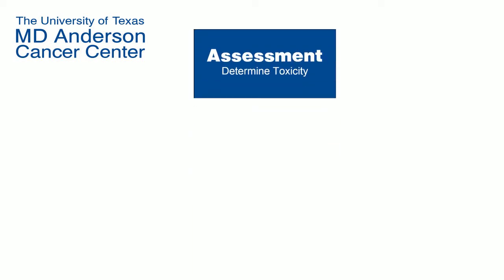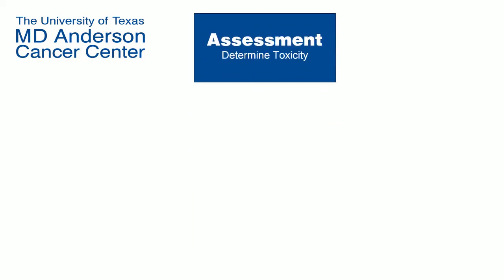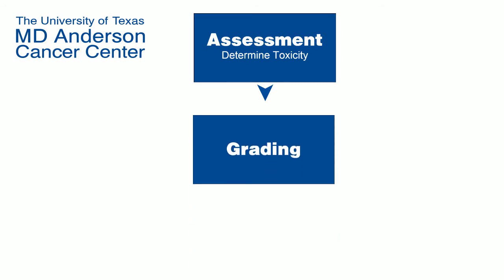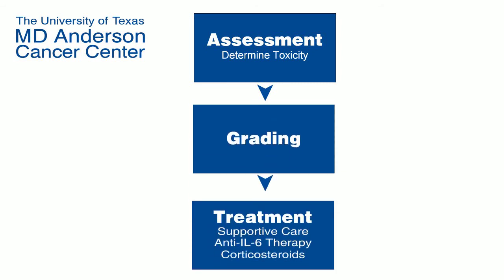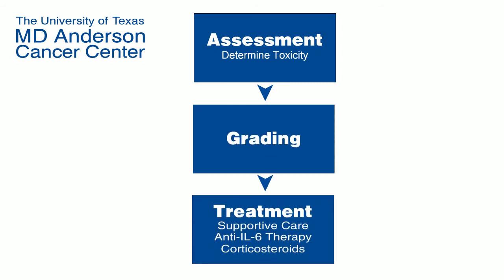To minimize toxicities, the University of Texas MD Anderson Cancer Center has developed a three-step strategy, including assessment, grading, and treatment with supportive care, anti-IL-6 therapy, and corticosteroids.